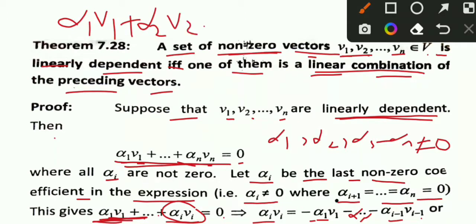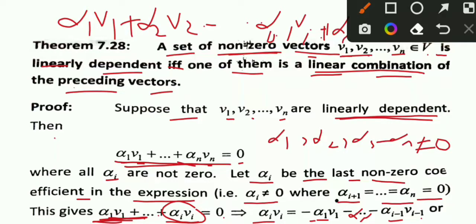We have alpha_1 V1 + alpha_2 V2 + ... + alpha_{i-1} V_{i-1} + alpha_i V_i.